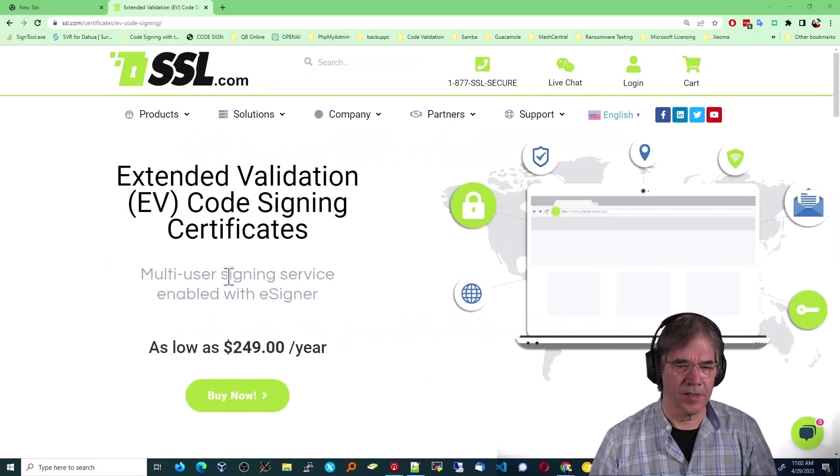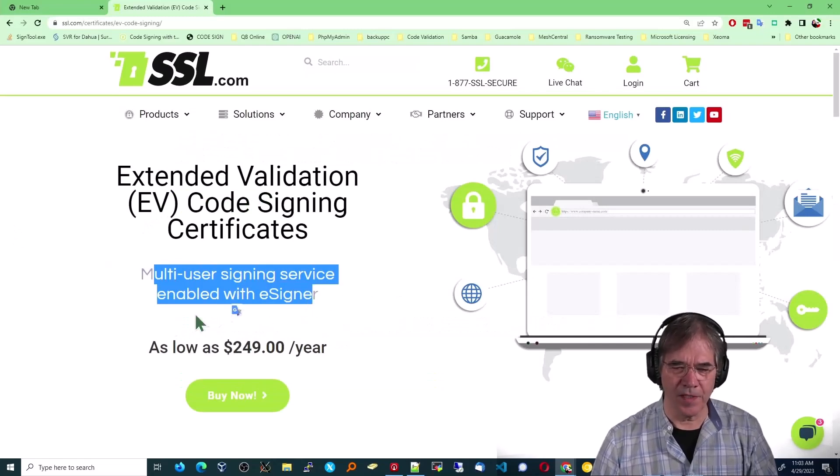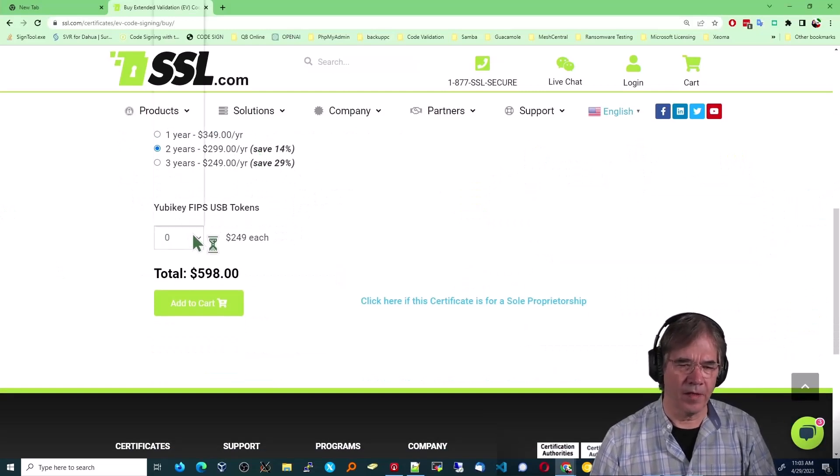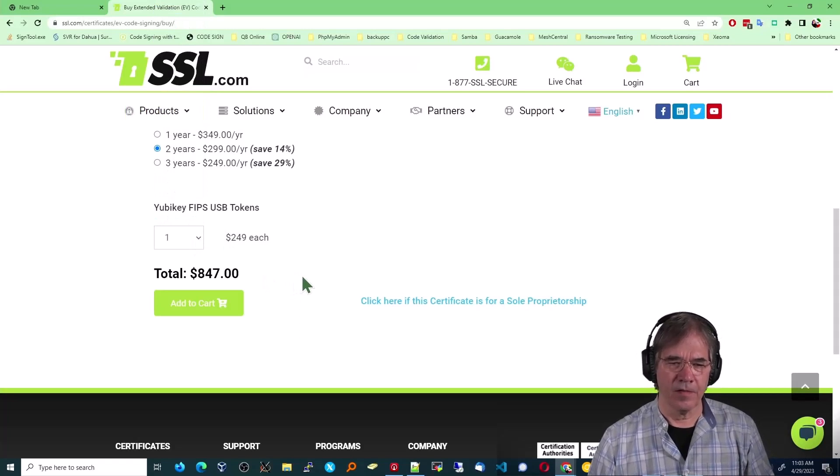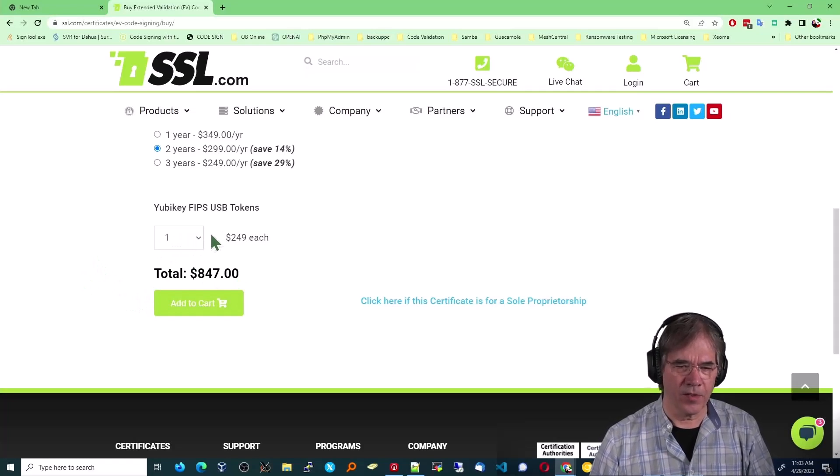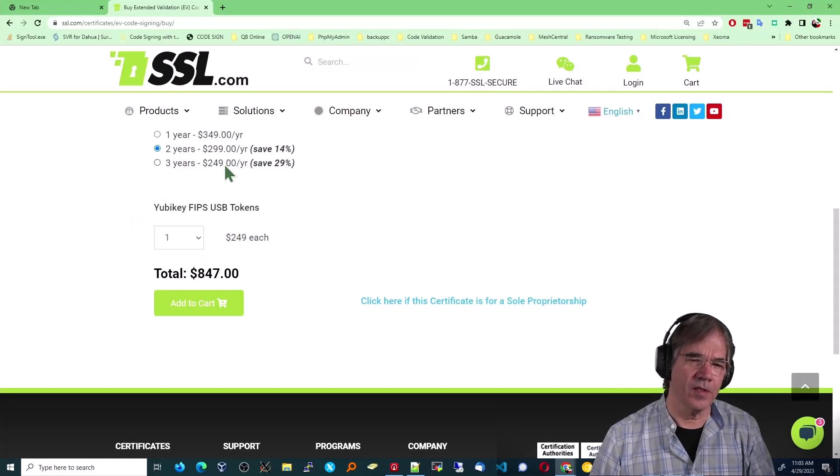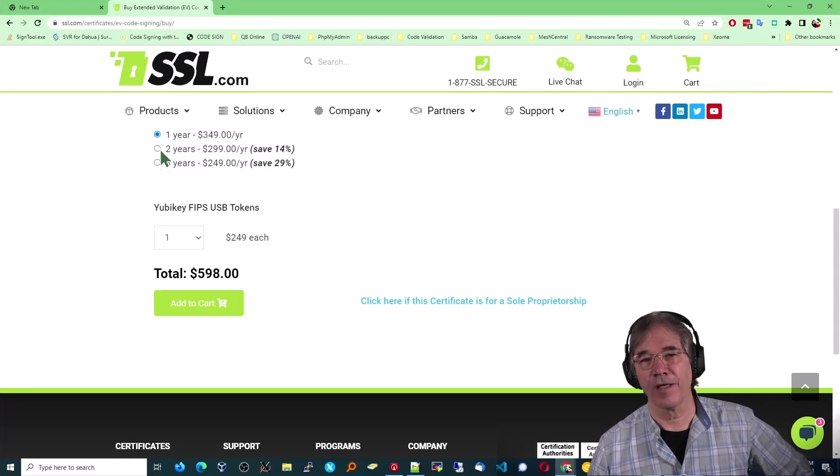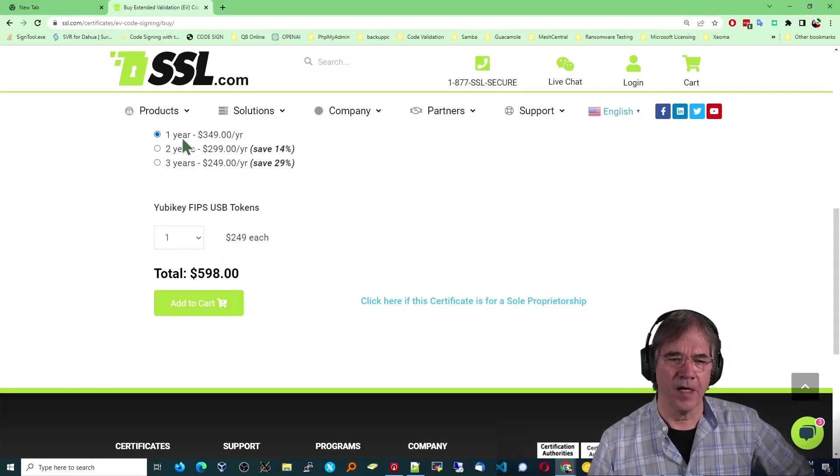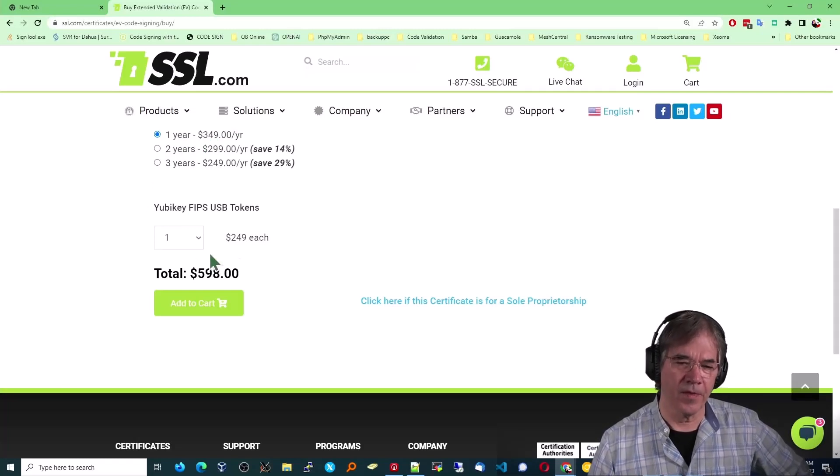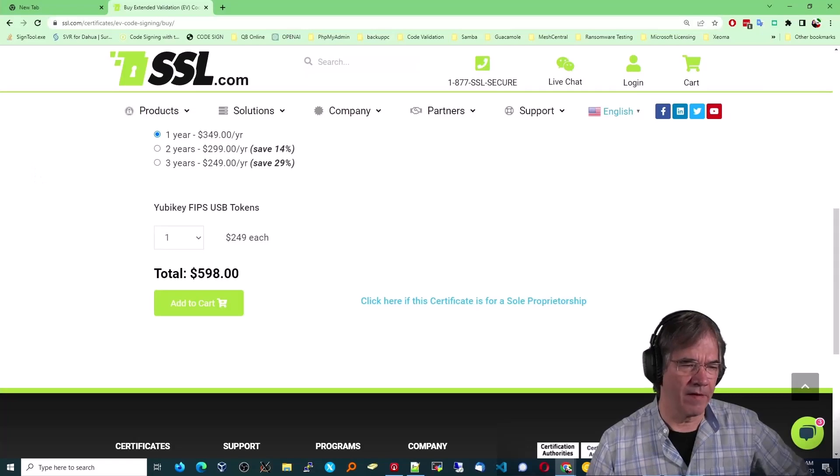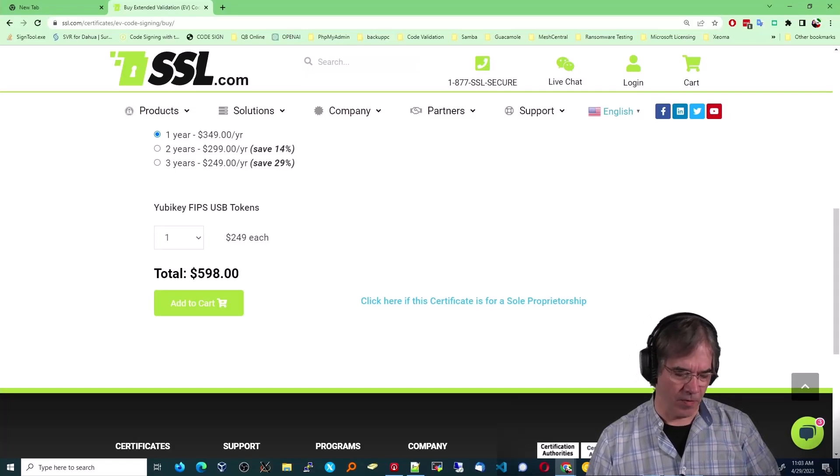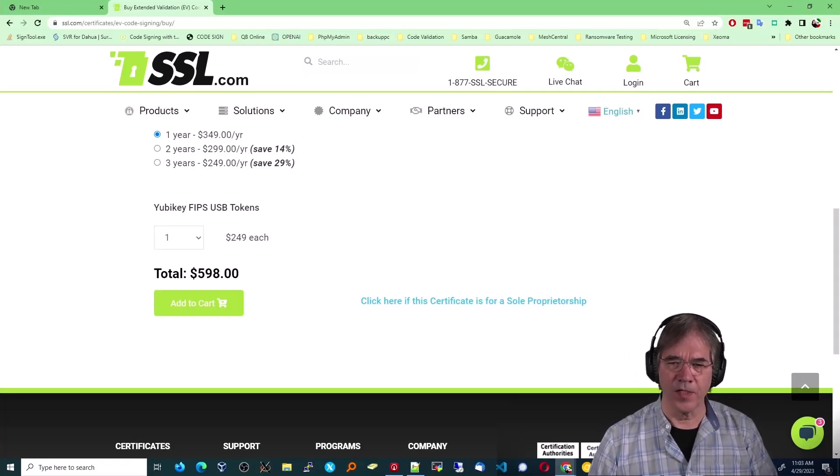Now it does mention user signing enabled with eSigner, which again, I don't need. Now here's where I could have bought the YubiKey FIPS token, which would have been my indicator that I wanted to use that token. It's only $249 a year if you get it for three years. So that's just misleading. That ought to have been enough right there for me to go in a different direction with a different company. $349 if you're just using it for one year and additional $250 for the YubiKey. So you're at $600 for that first year if you go that route, which my recommendation is you do go that route if you're going to use SSL.com. Otherwise it will lead to confusion.